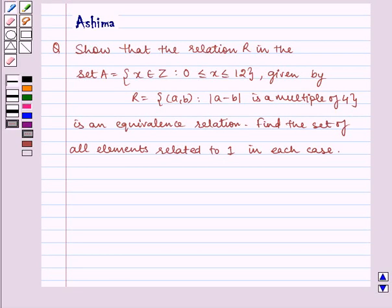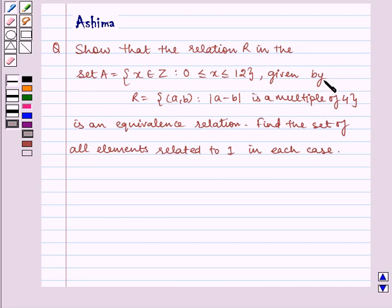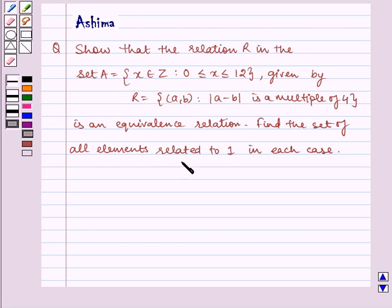Hello and welcome to the session. Let us understand the following question: show that the relation R in the set A equals {x ∈ Z : 0 ≤ x ≤ 12}, given by R = {(a,b) : |a - b| is a multiple of 4}, is an equivalence relation. Find the set of all elements related to 1 in each case. Now let us proceed to the solution.